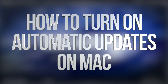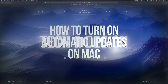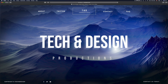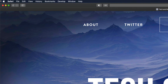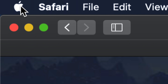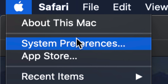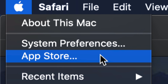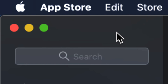Hey guys, in today's video we're going to be looking at automatic updates on your Mac. On the top left hand side of your Mac you're going to see the Apple logo. Click on it and from there you're going to see two options: System Preferences and App Store. We're going to go through both of them — let's start with the App Store.